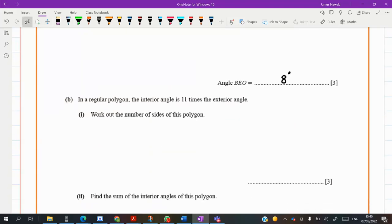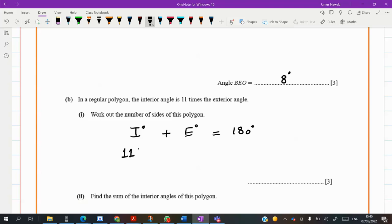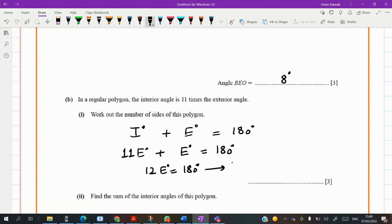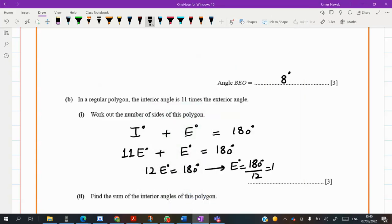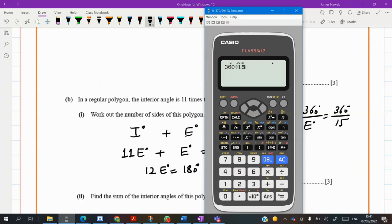Interior and exterior angles in any polygon are supplementary — their sum is 180. He said interior is 11 times the exterior, so I write 11E. Then 12E equals 180, so the exterior angle is 180 divided by 12, which gives 15 degrees. To find the number of sides: 360 divided by the exterior angle, so 360 divided by 15 gives us 24 sides.